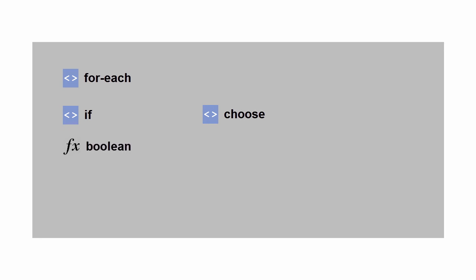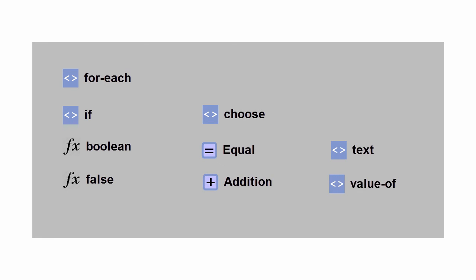You can use a variety of XPath functions, operators, and XSL elements to transform the data you transfer between applications.